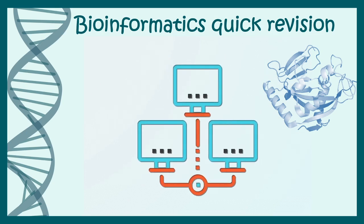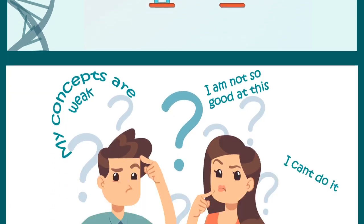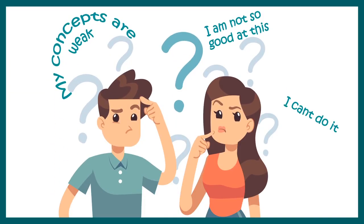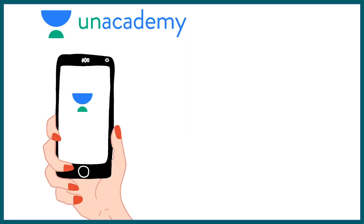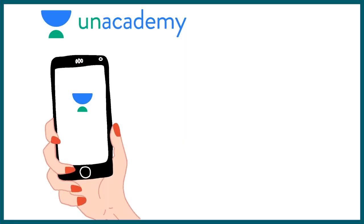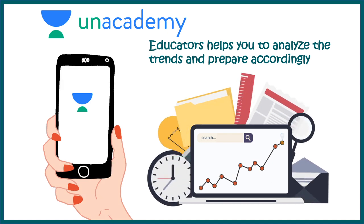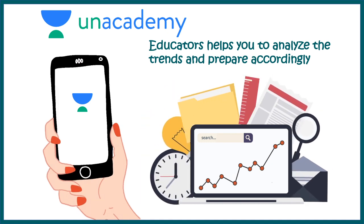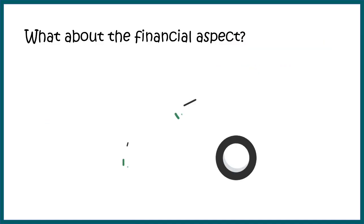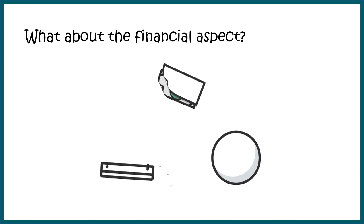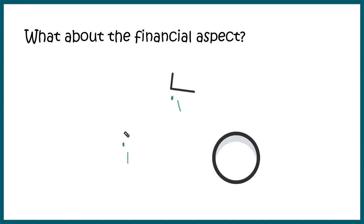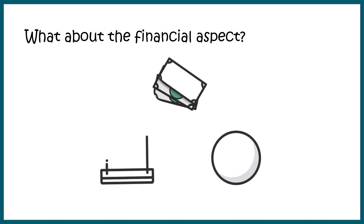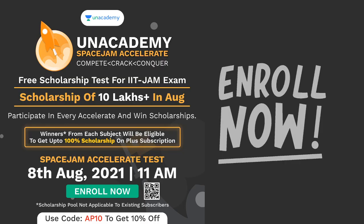But before that, let me tell you many of you are kind of confused how you can prepare for several entrance examinations like CSIR NET, like JAM, etc. Unacademy is your one-stop destination where educators help you analyze trends and prepare accordingly for these exams. The financial aspect is taken care of because the prices are low, and also Unacademy announces 10 lakhs worth of fellowship in August.